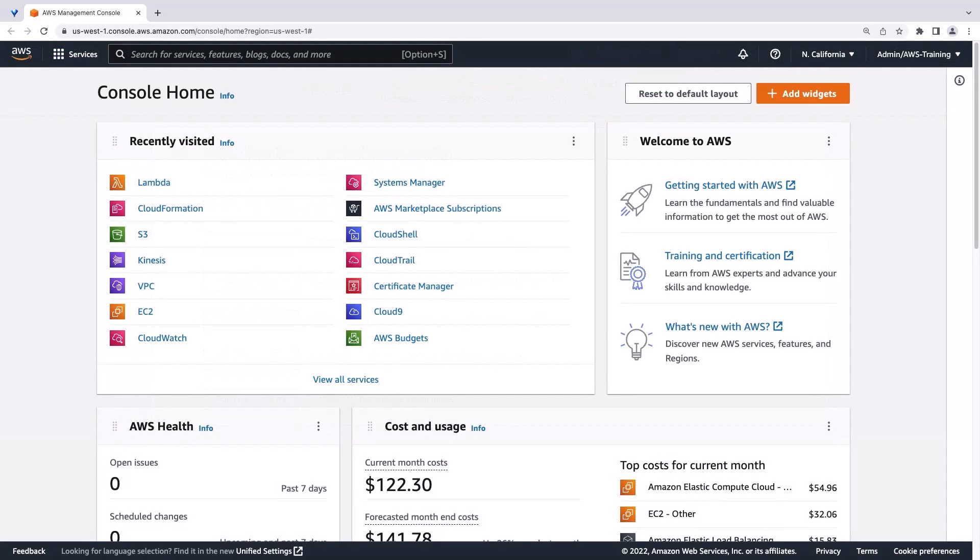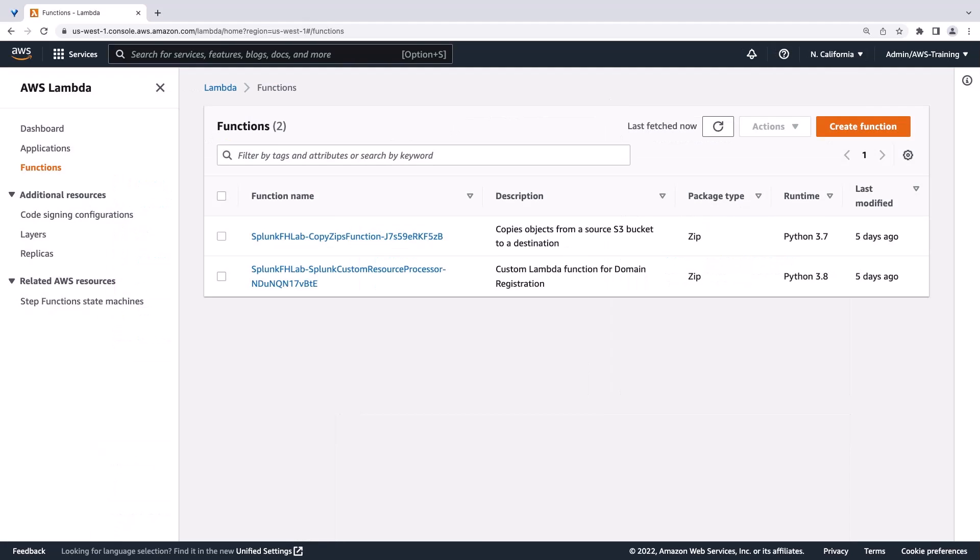Next, let's go to the AWS Management Console and open the AWS Lambda page. We'll create a new function.